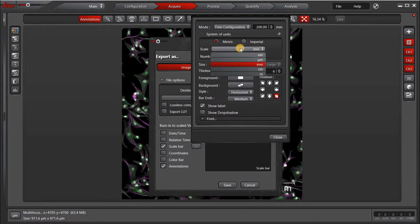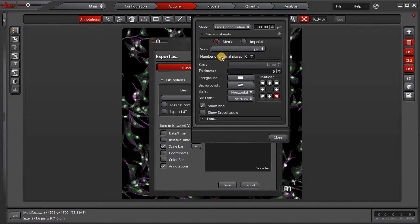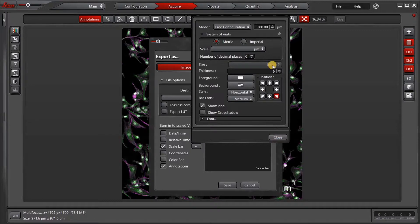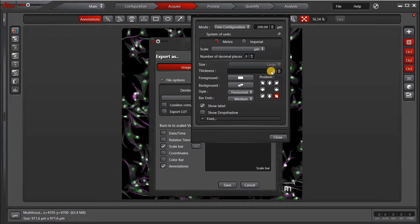So, for instance, I'm going to choose 200 microns so that we can have the same units on both scale bars. I can choose the thickness of the line. I can choose the position of the scale bar. So I'm going to put this one in the left-hand corner.